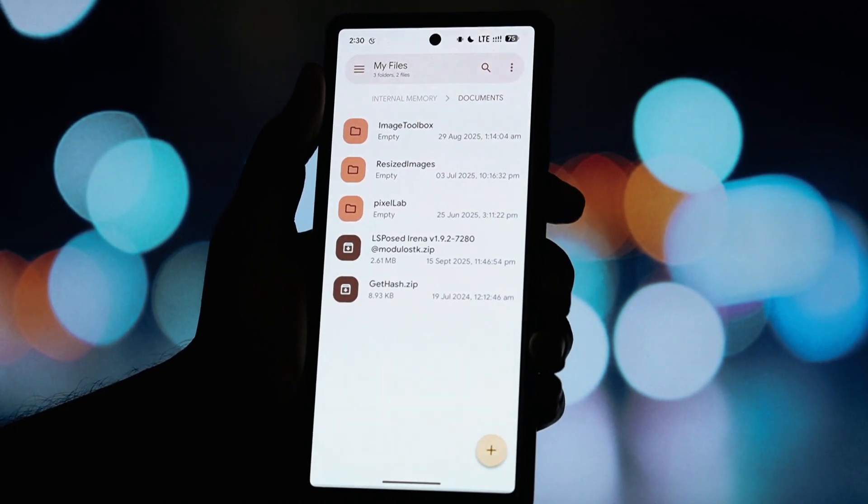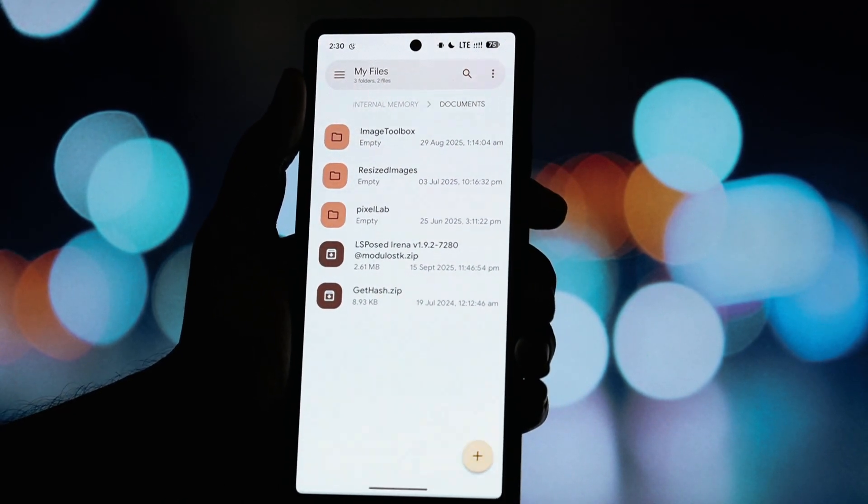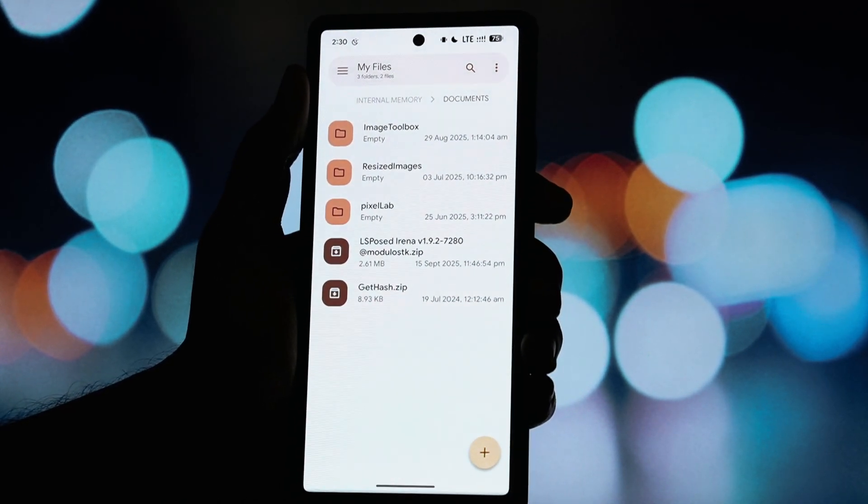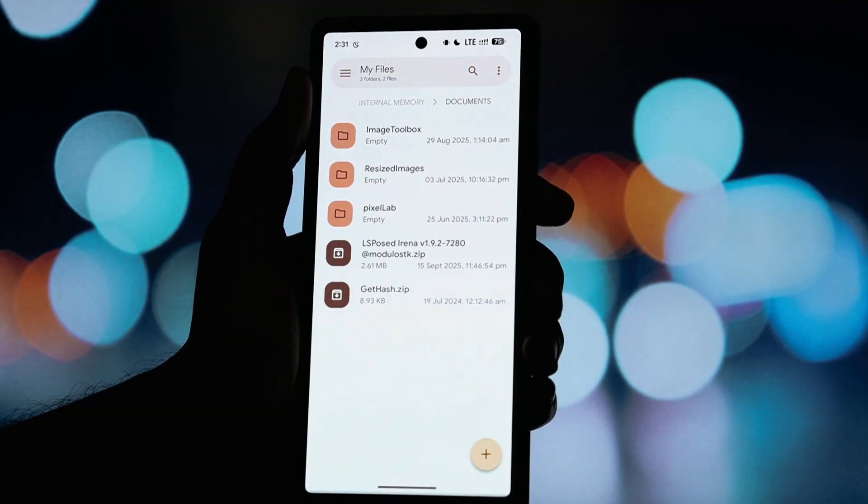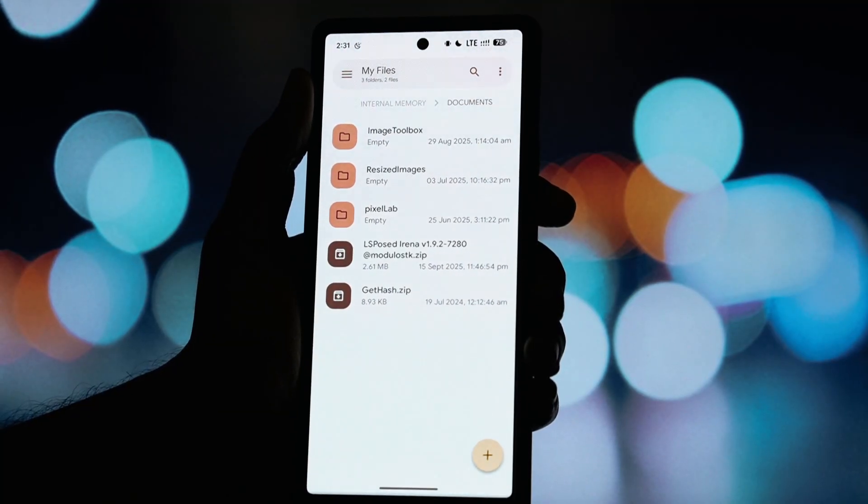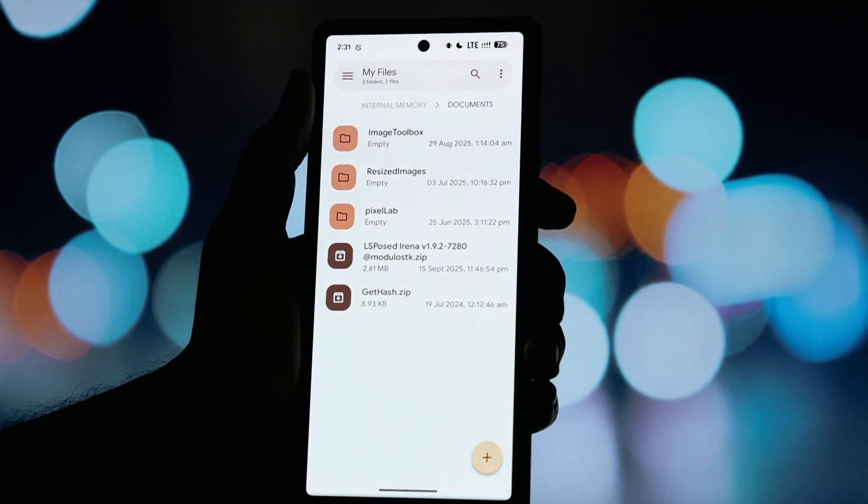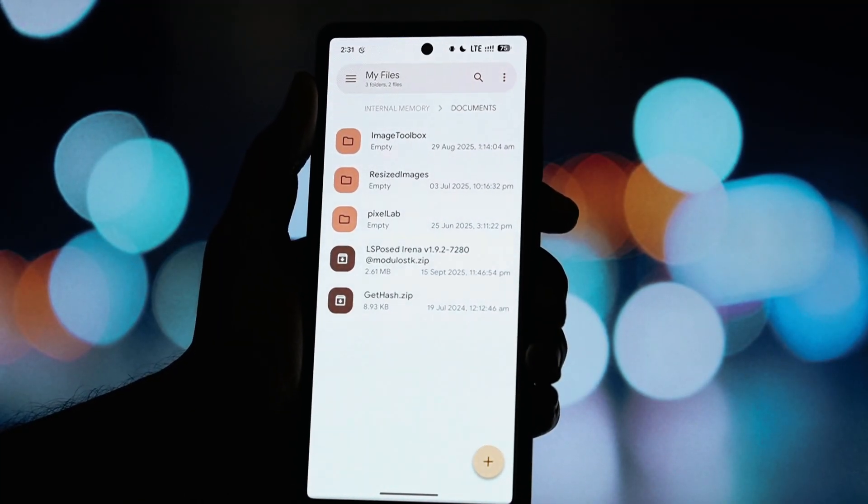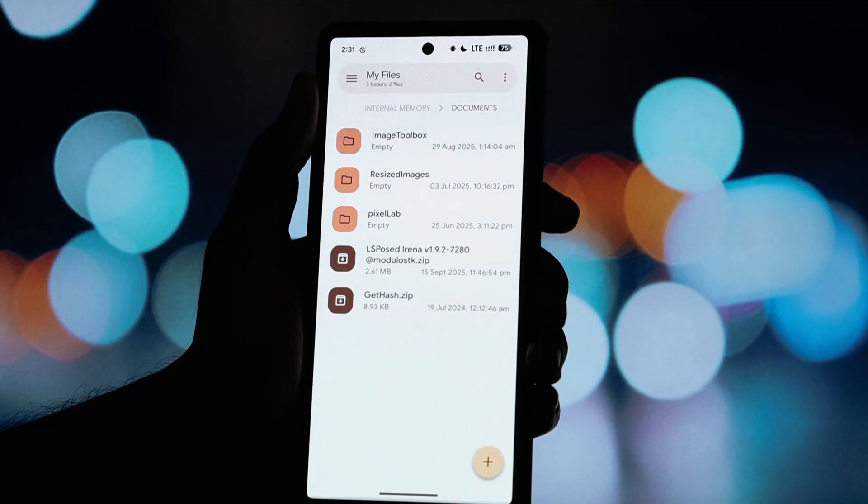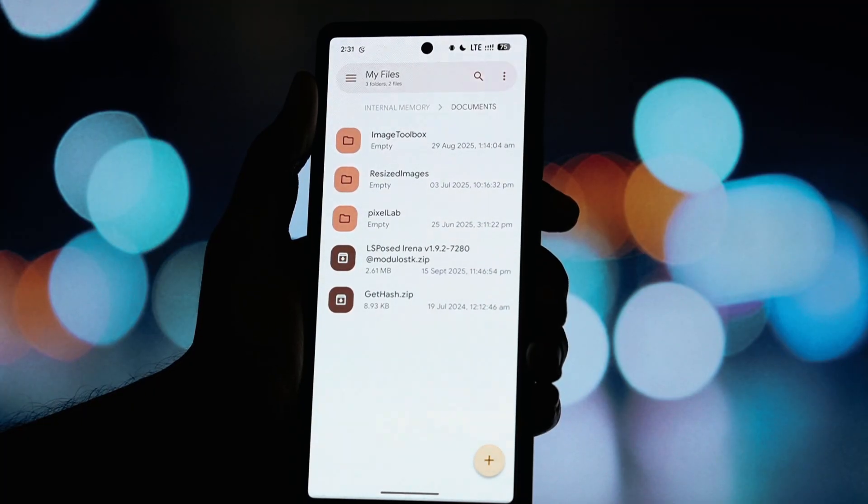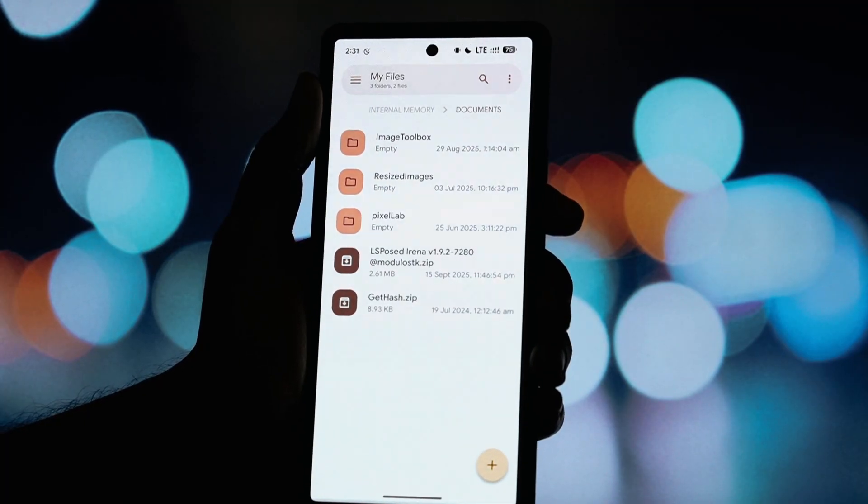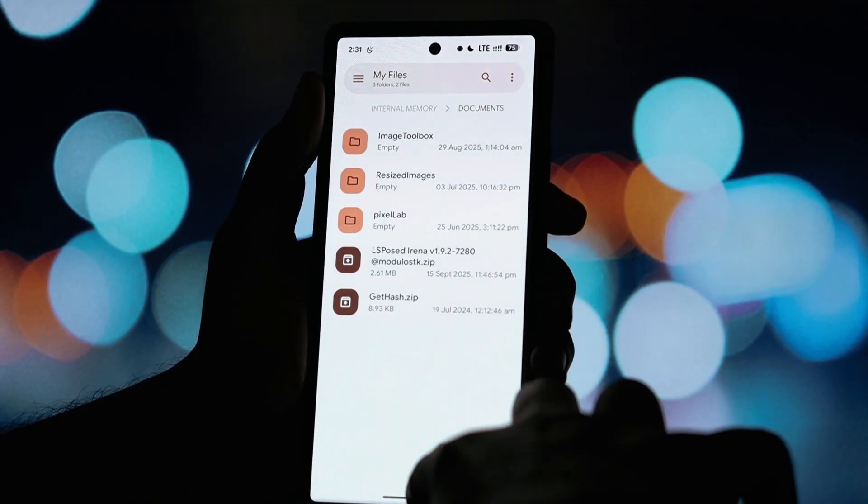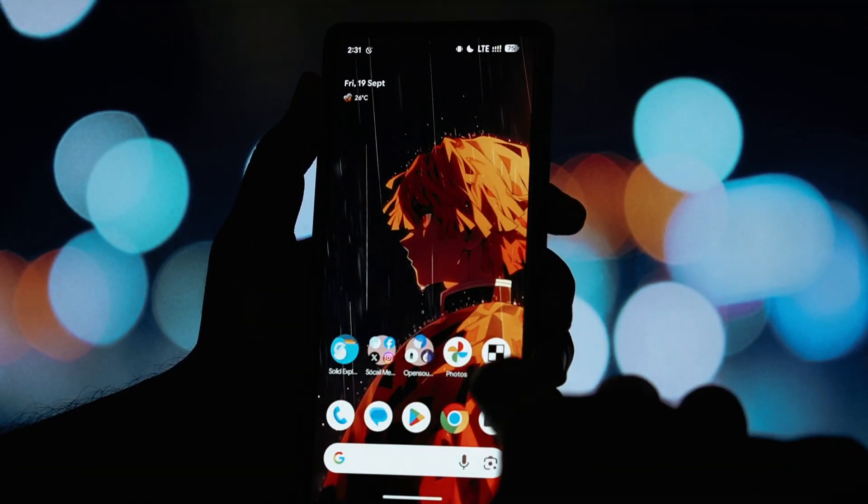All you need to do is install this updated mod of Elsposed. The name of the module is Elsposed Irena. It's specifically patched to be compatible with these new Android 16 builds. So how do you install it? Let's get it done in under 60 seconds.